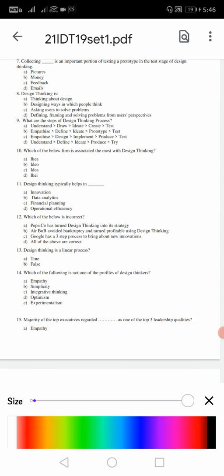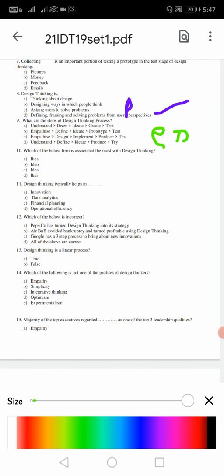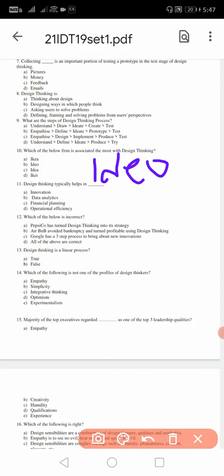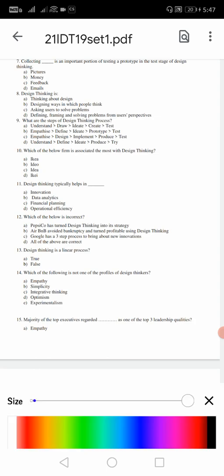Eighth one: design thinking is nothing but defining, framing, solving problems from the user perspective. For eighth it is D. Ninth one: what are the steps of design thinking process? Remember, first one is always empathize. Here B and C are there. After empathize you should get define, so it is B. For nine, the answer is B. Remember, whatever I am saying, just observe my oral language. 10th: which of the below firm is associated with most of the design thinking? For 10, the answer is going to be B, that is IDEO - remember this, probably this question may come.